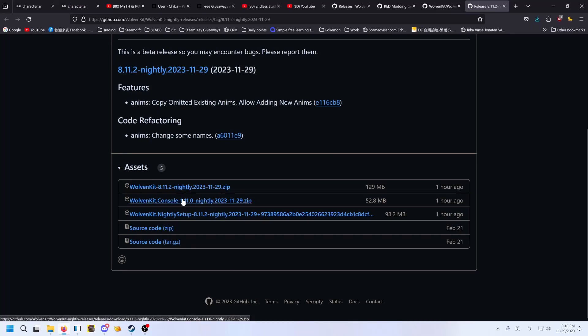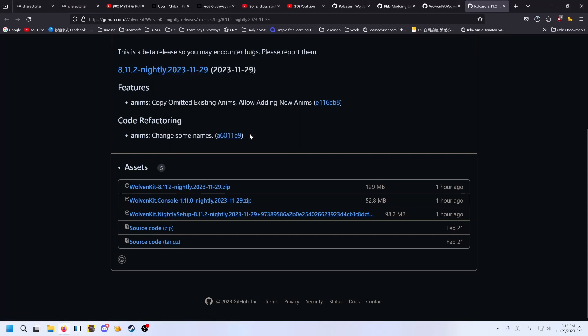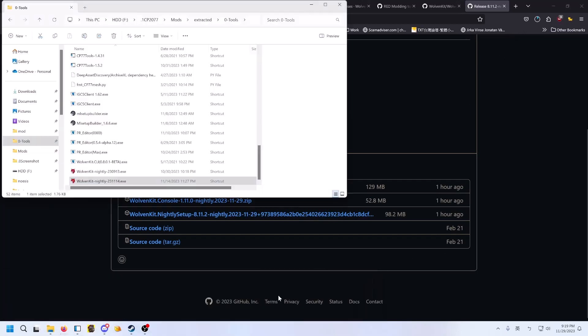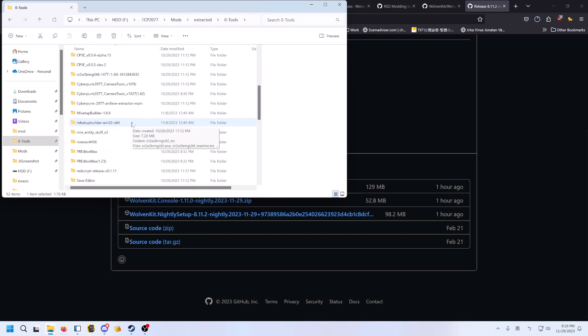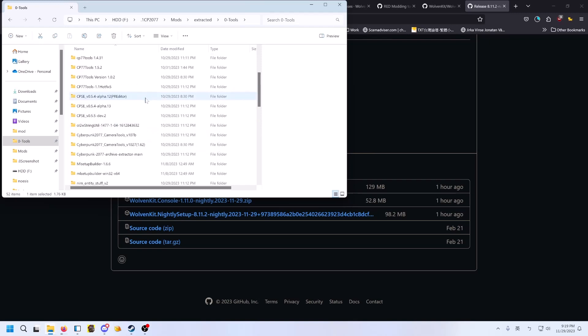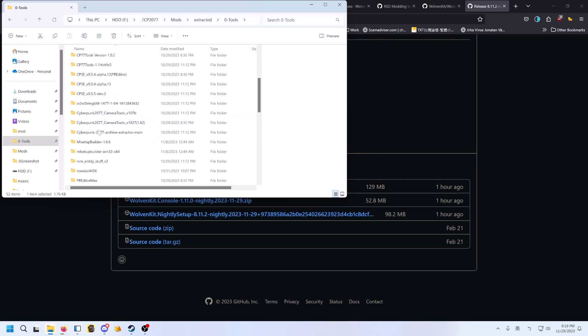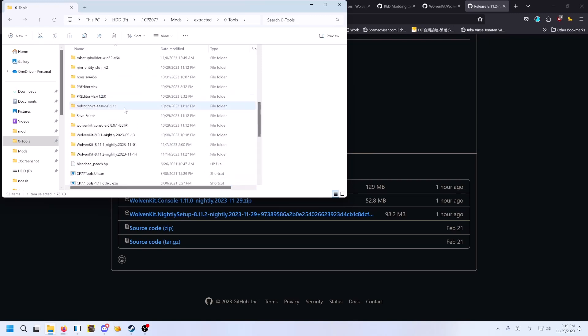This is the client version, usually called CLI, and this is the WolvenKit app itself. For me, I usually download the standalone, because I don't use installation. That's easier for me to keep multiple versions. Because right now, after 2.0 comes out, pre-2.0 files need to be edited with pre-2.0 WolvenKit, because the file structure changed.